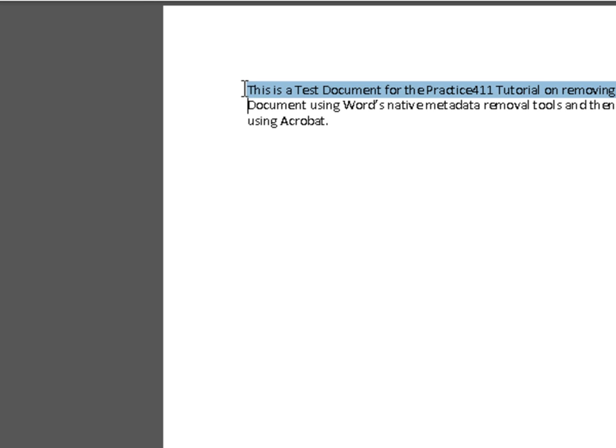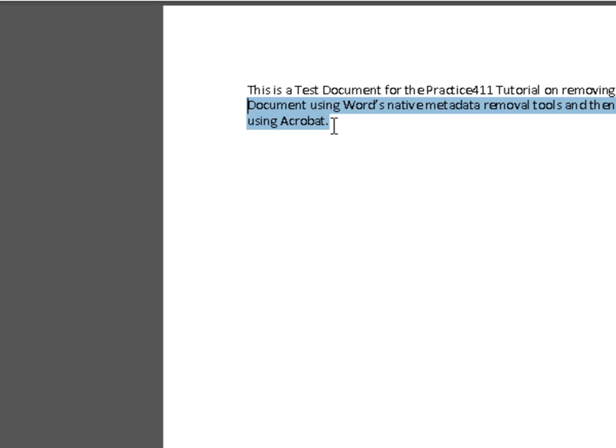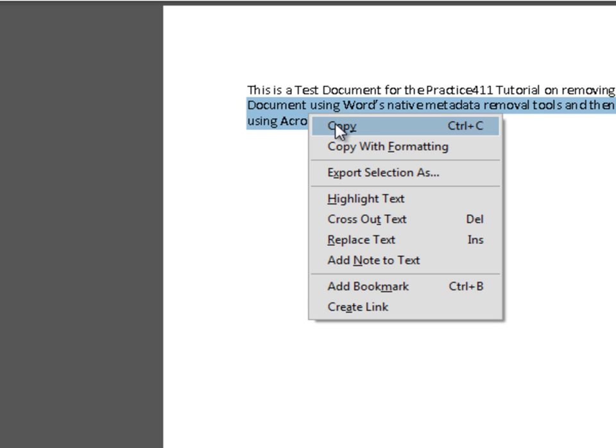If we select text by holding down the left mouse button and then right-clicking, we see we can copy the text. This is an indication that there is, in fact, a text layer present in this PDF document.